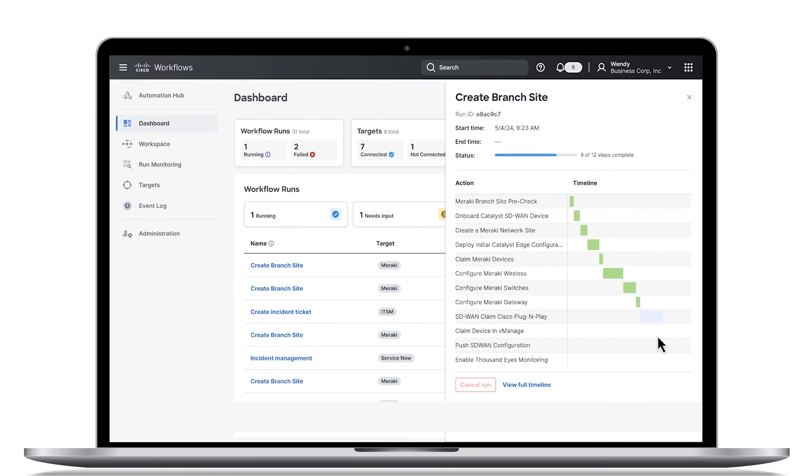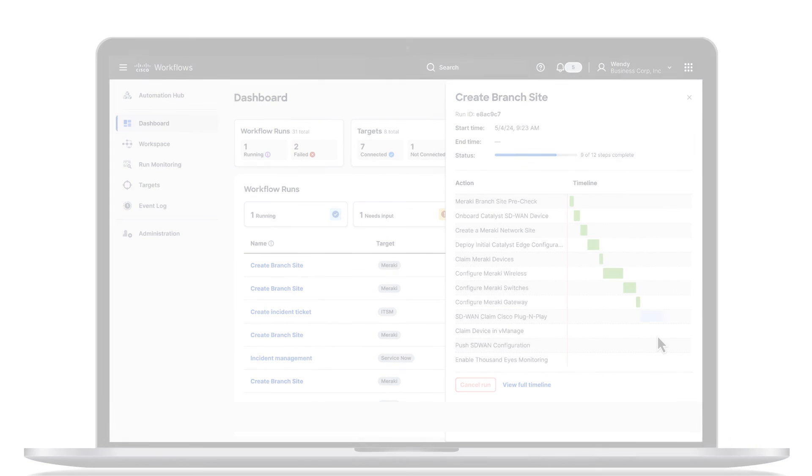This has been a very brief overview of the power of cross-domain automation with the Cisco networking cloud and workflows. Thank you.